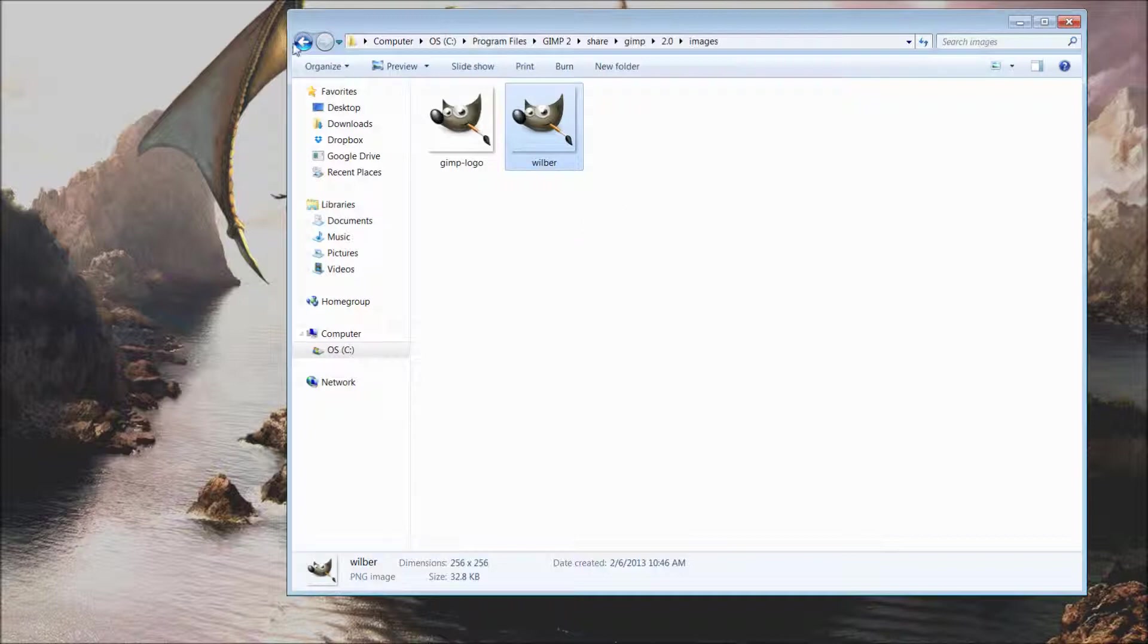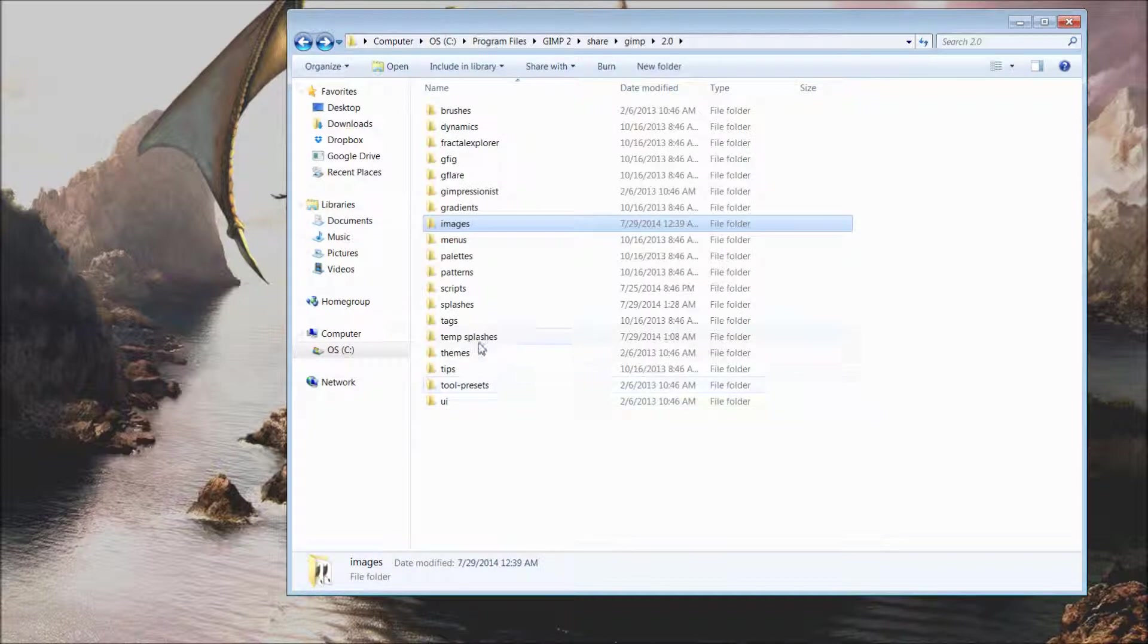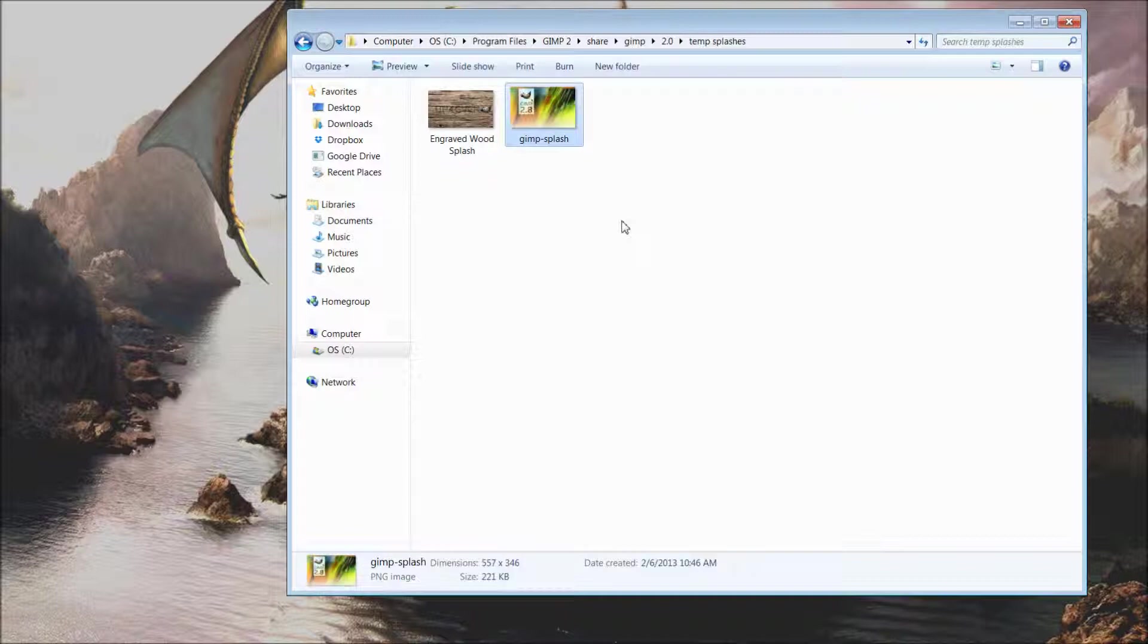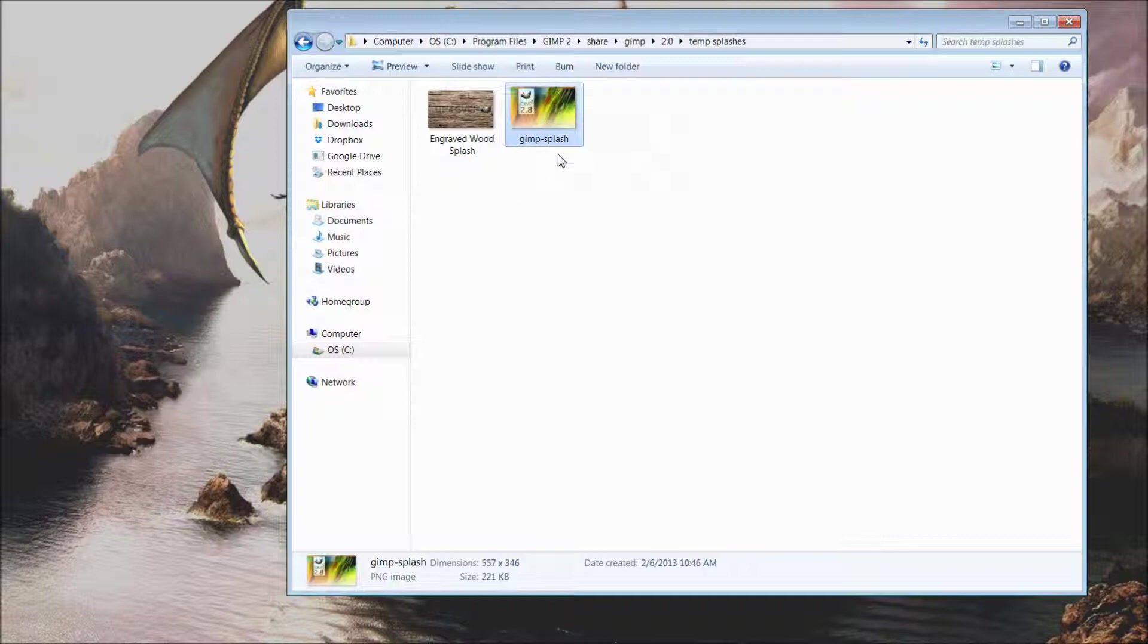You should also have another file entitled gimp-splash. What you want to do here is simply, you can remove the gimp-splash. You can actually have as many startup screens as you want.